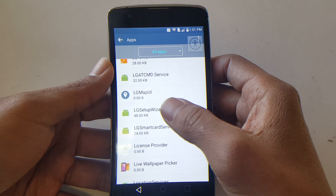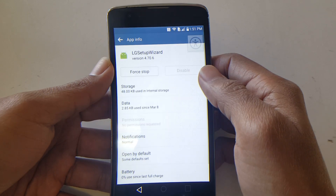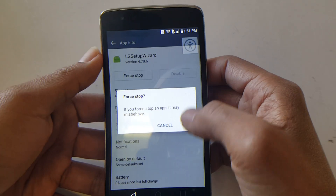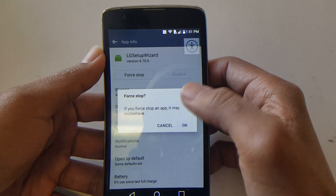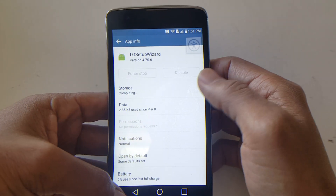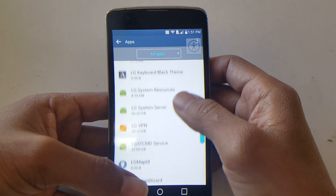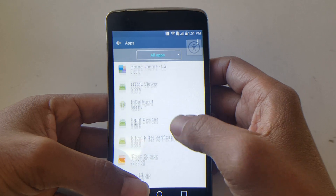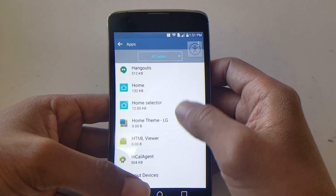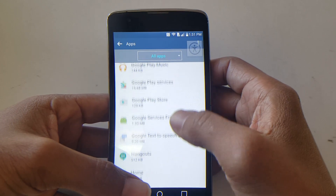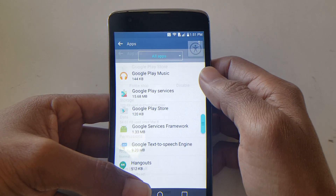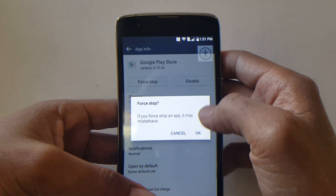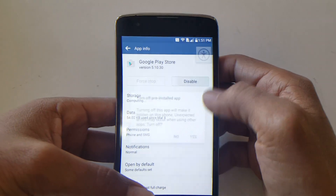The next one will be LG Setup Wizard — force stop it. Then from here you're going to look for Google Play Store. Force stop it and disable it.